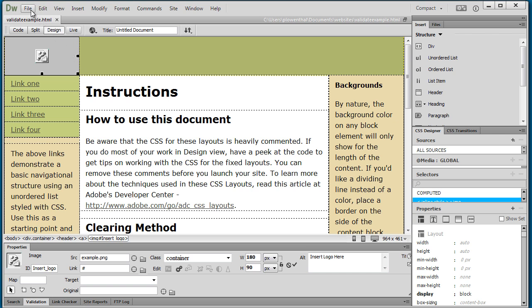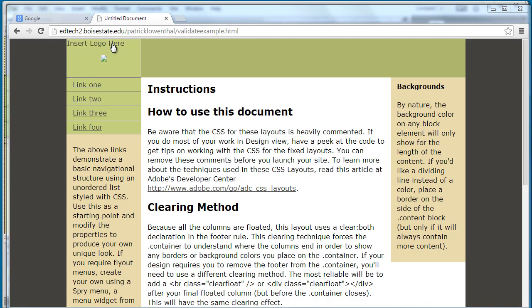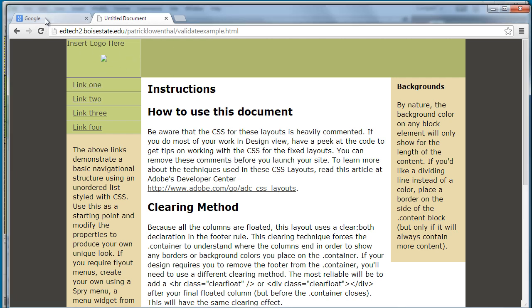Now I'm going to upload this to the EdTech2 server and I'm going to show you how to use the online versions to validate your HTML as well as your CSS. Okay so here's my file, I uploaded it to my EdTech2 account. There's some errors with the image but this will give you the basic idea.